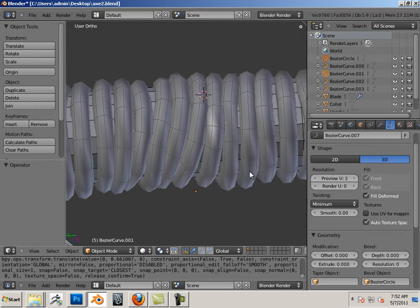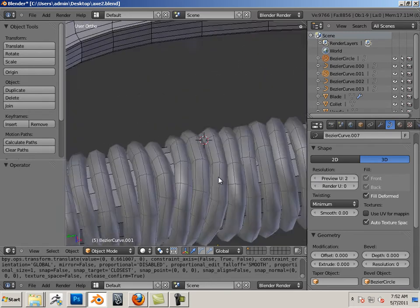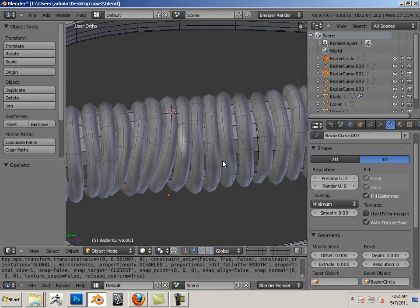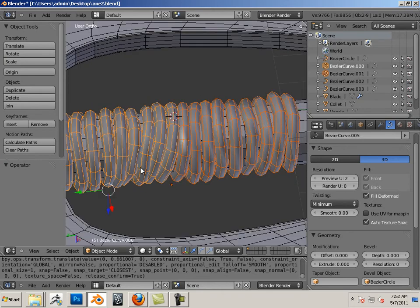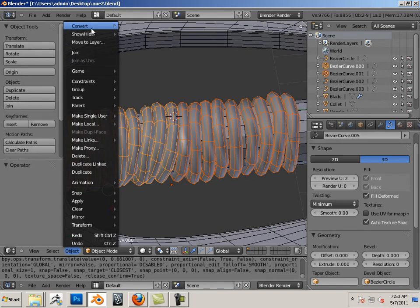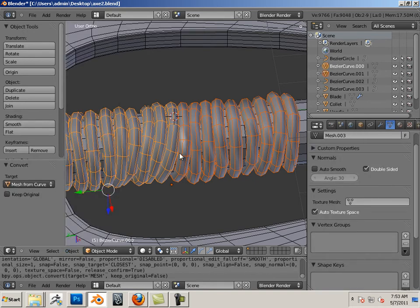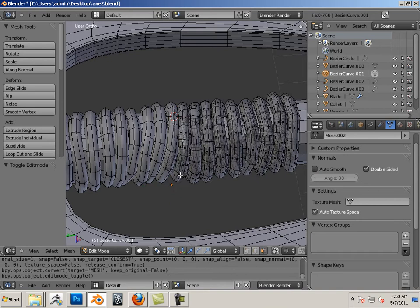Alright, once I'm happy with them, I'll highlight them in object mode and I'll go Object, Convert, Mesh from Curve. Okay, now these are no longer curves, they are meshes.